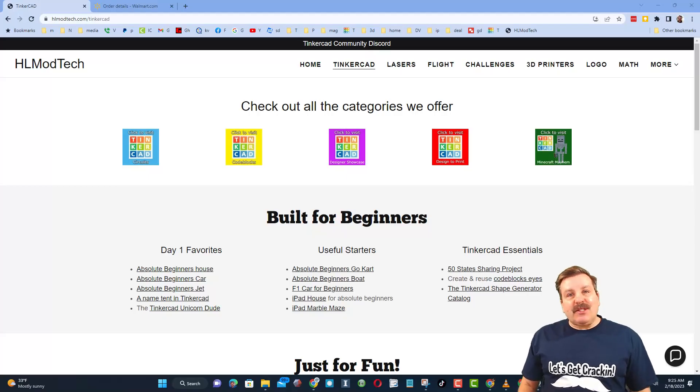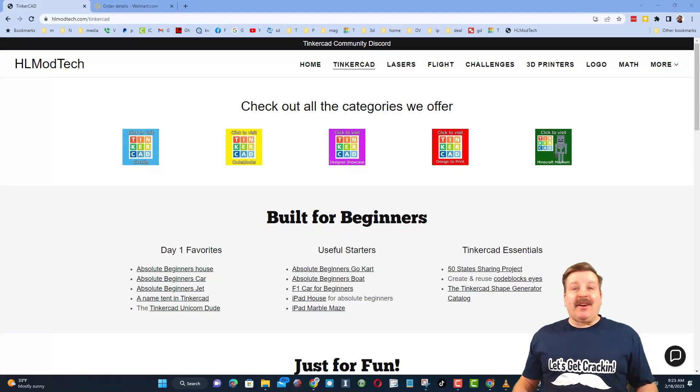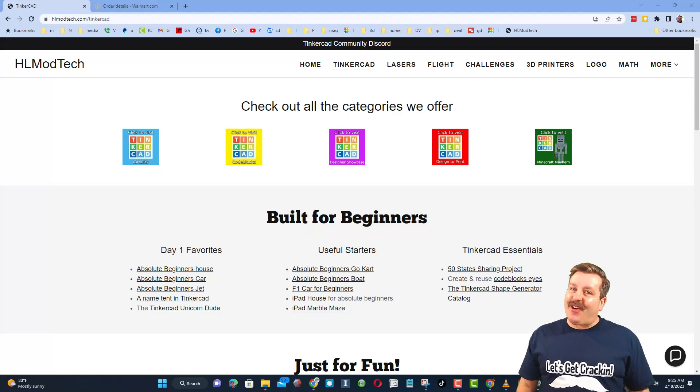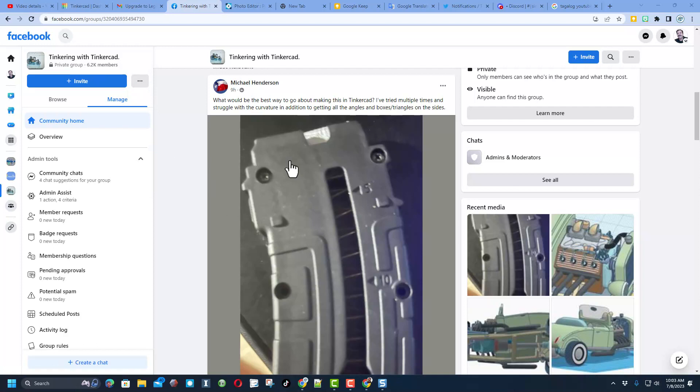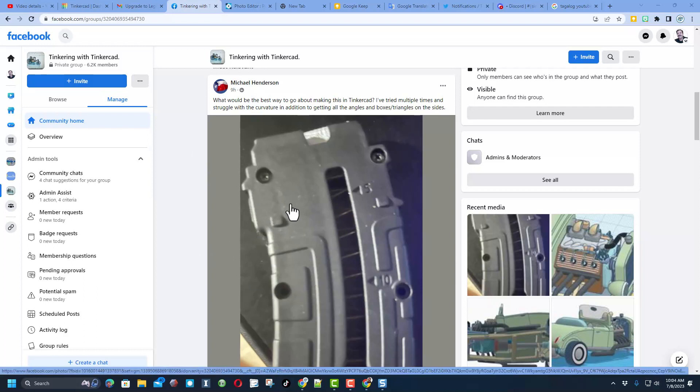Good day friends, it is me HL Mod Tech and I am back with another fun fast Tinkercad tutorial. So let's get cracking friends. If you haven't seen it yet, this is the Facebook group Tinkering with Tinkercad. It is a fantastic place with more than 6,000 members and you see a lot of awesome questions. I've got an idea to help this user out, let me show you how it works.